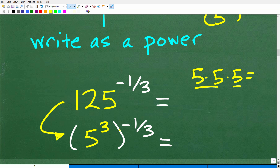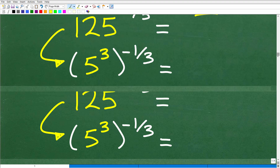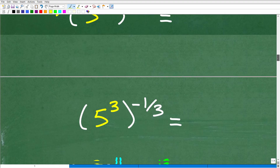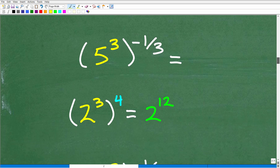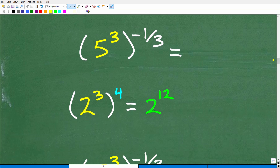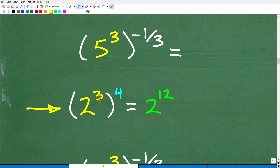Now we have 5 to the third, all raised to the negative one-third. We're ready to take the next step, and we're going to have to apply another rule. This rule involves a power to a power — in other words, an outside exponent applied to an inside exponent. So we're taking a power to a power.